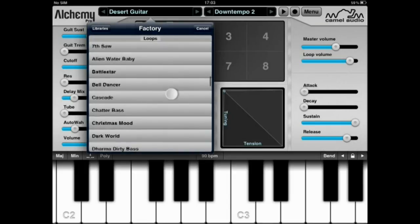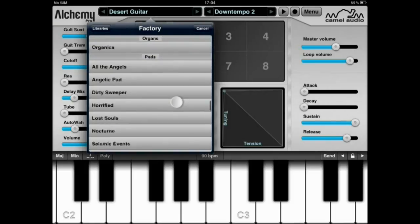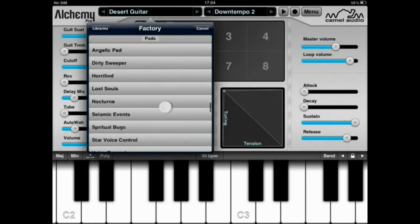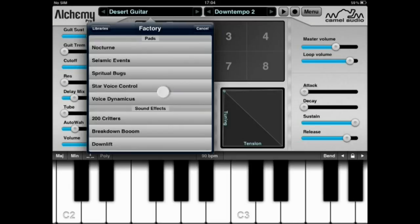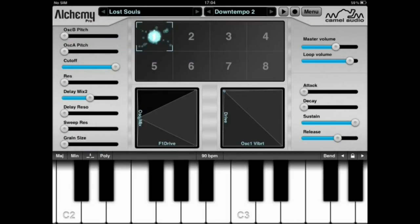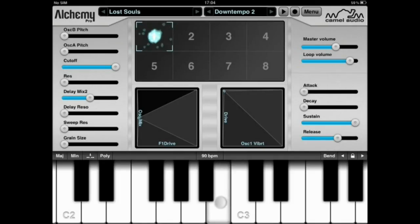Moving on to the pads. The factory pads could be better, of course, but considering that they are provided free of charge, the quality is actually quite acceptable.